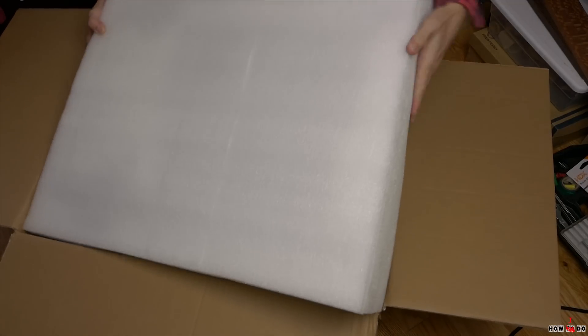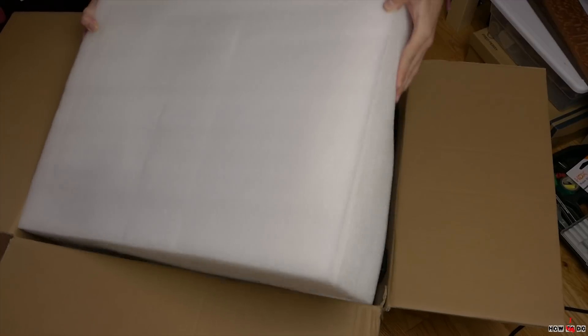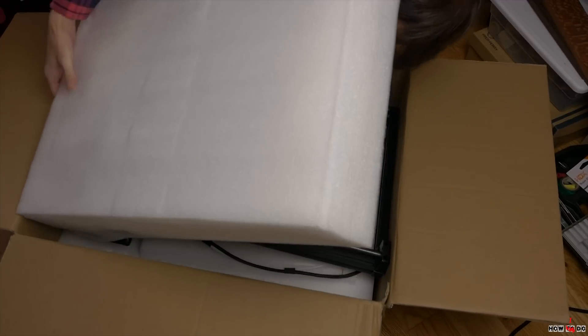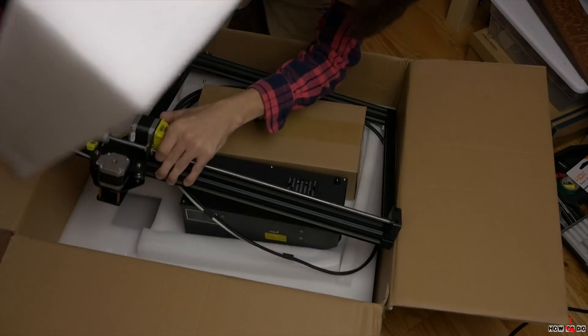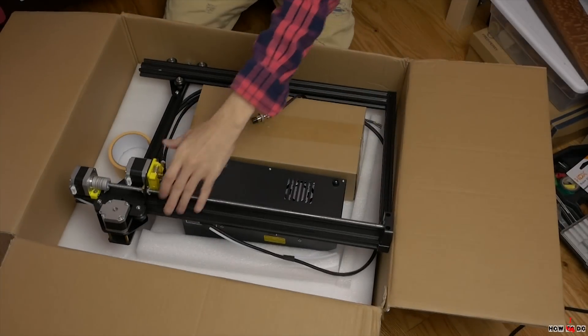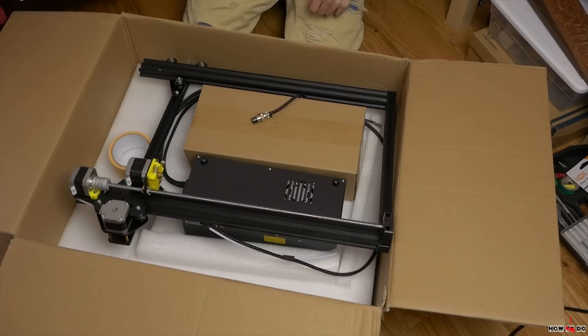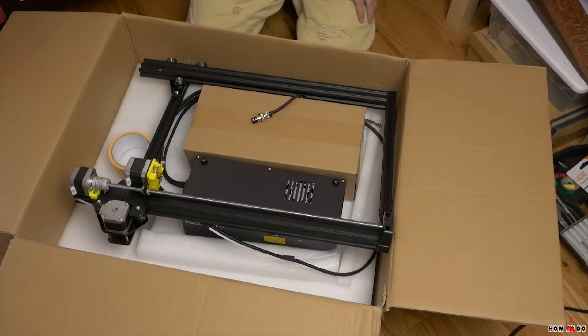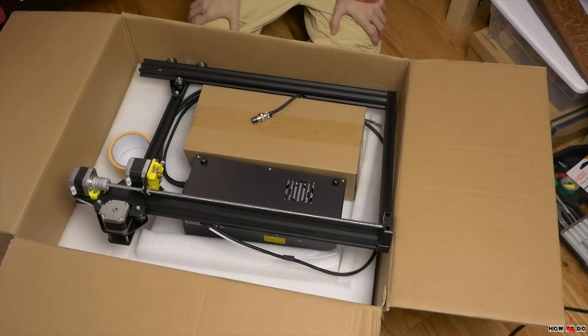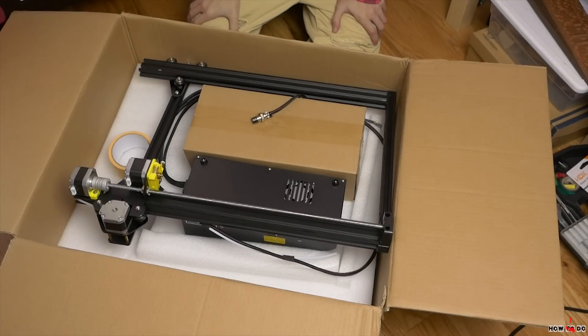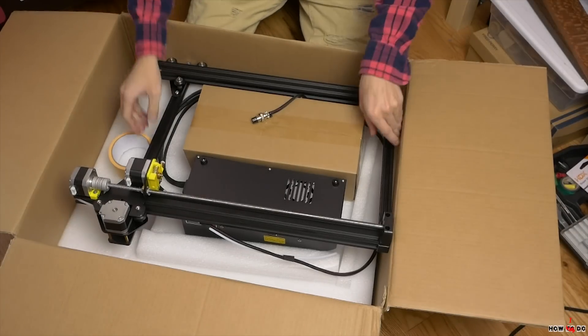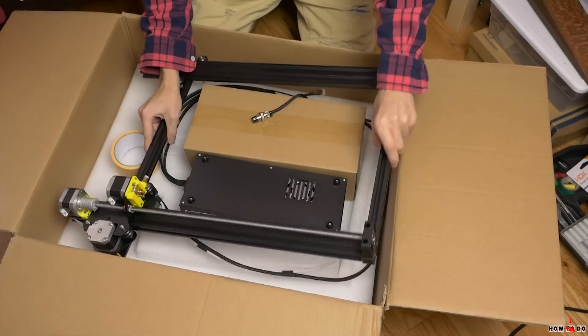When the printer arrived and I opened the box, the first thing I noticed is that it's practically assembled. Remembering my first 3D printer, Anet A8, it was necessary to assemble everything.